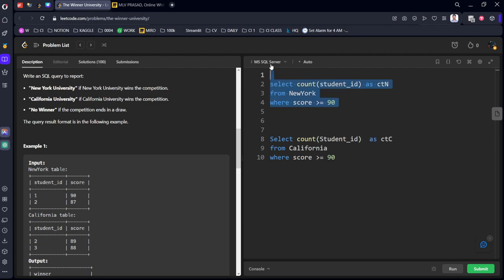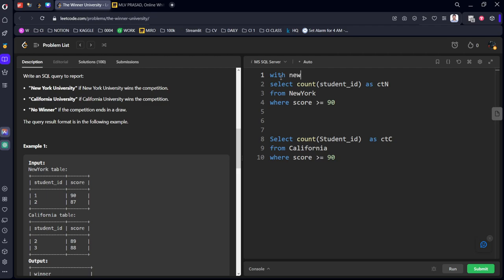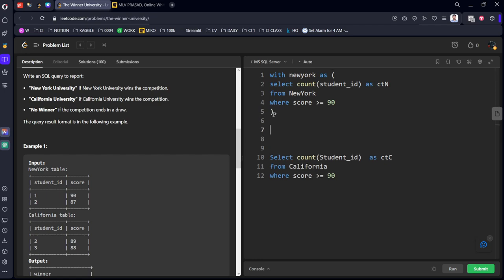Now we got the count of students for New York and also California. Now what we will do is we will store it as some table names, alias names. And we will compare the two values. Let's call it with let's say New York. I will keep New York as this table. And I will store this table as California. Or New California. I will keep shortcut Cali. And New York so that no confusion will be there. Cali as this table.